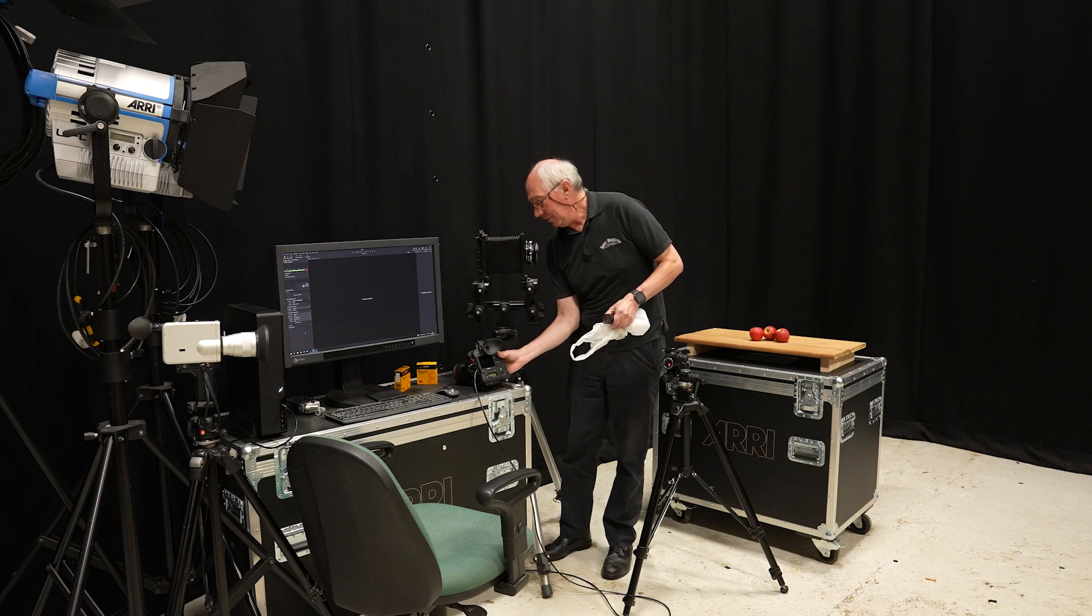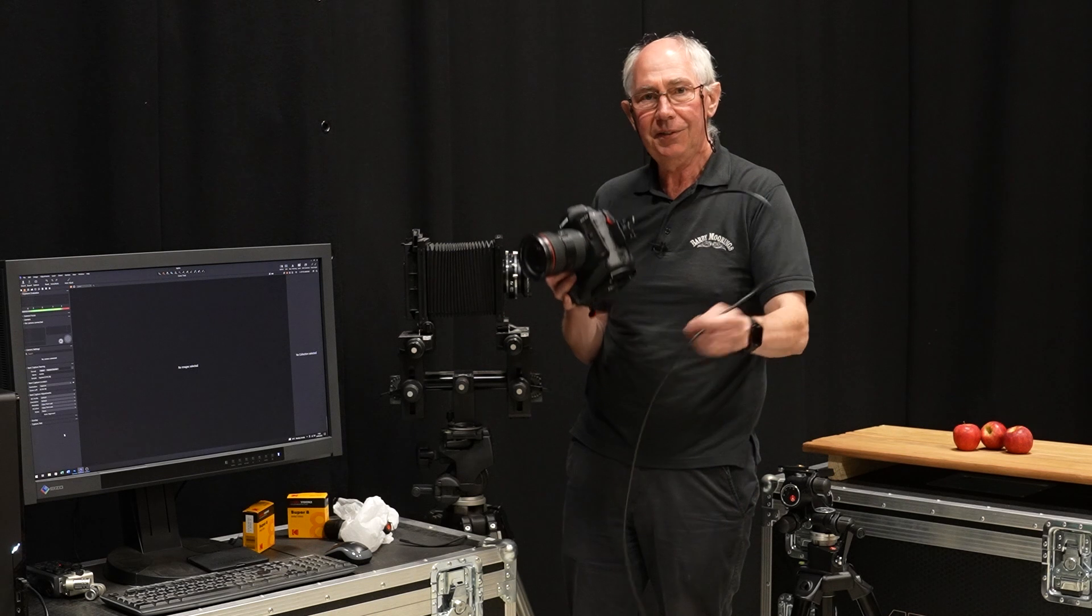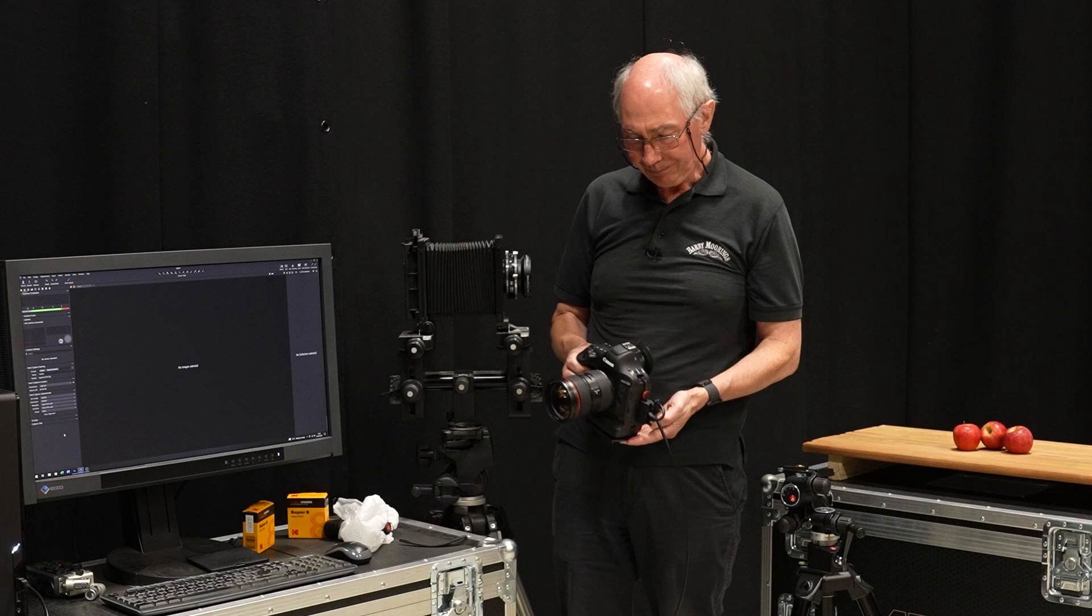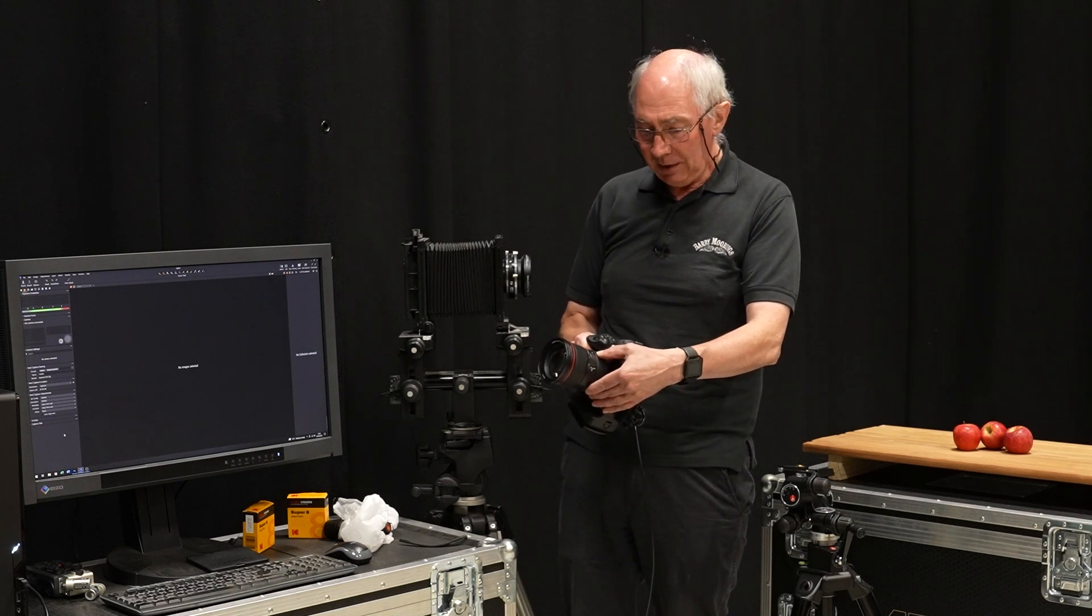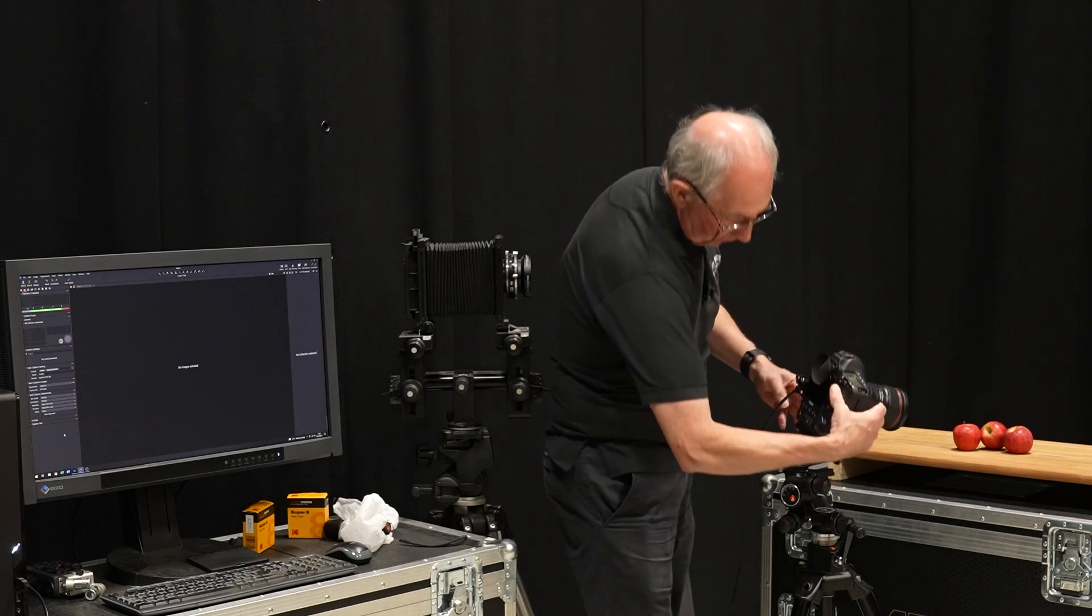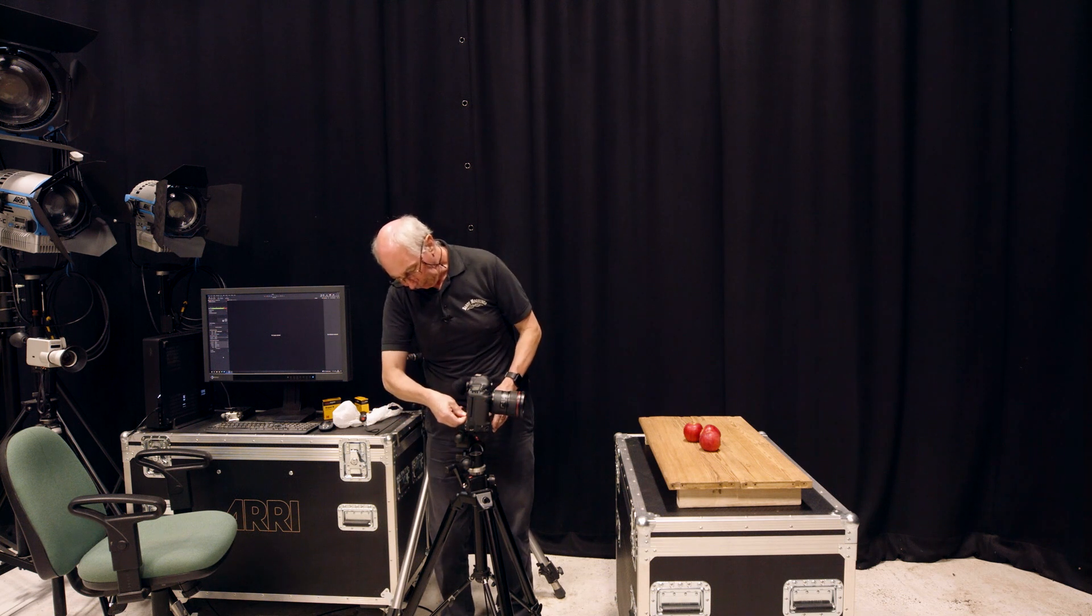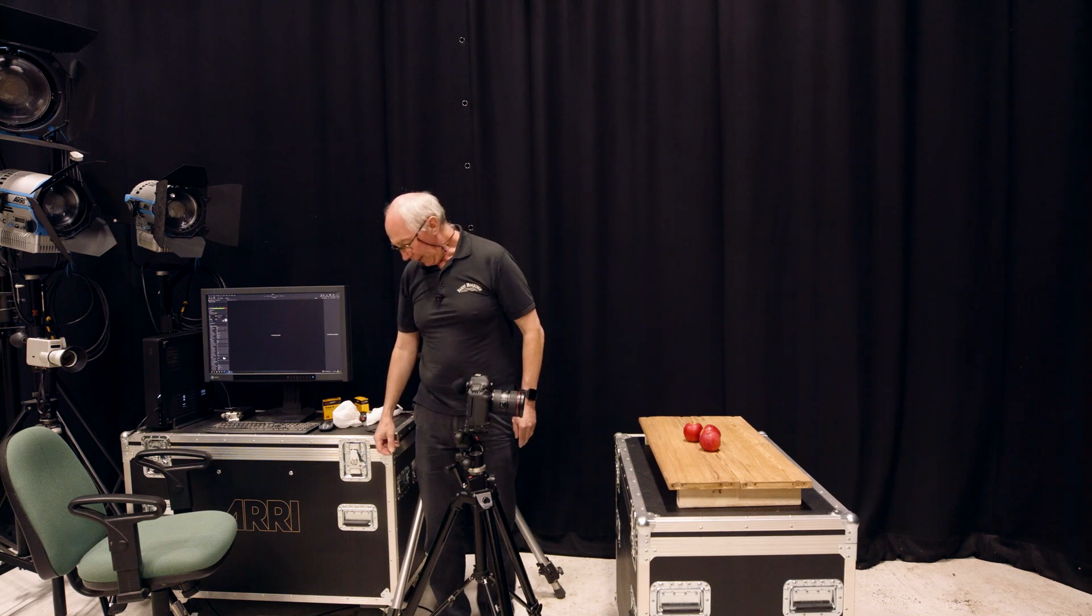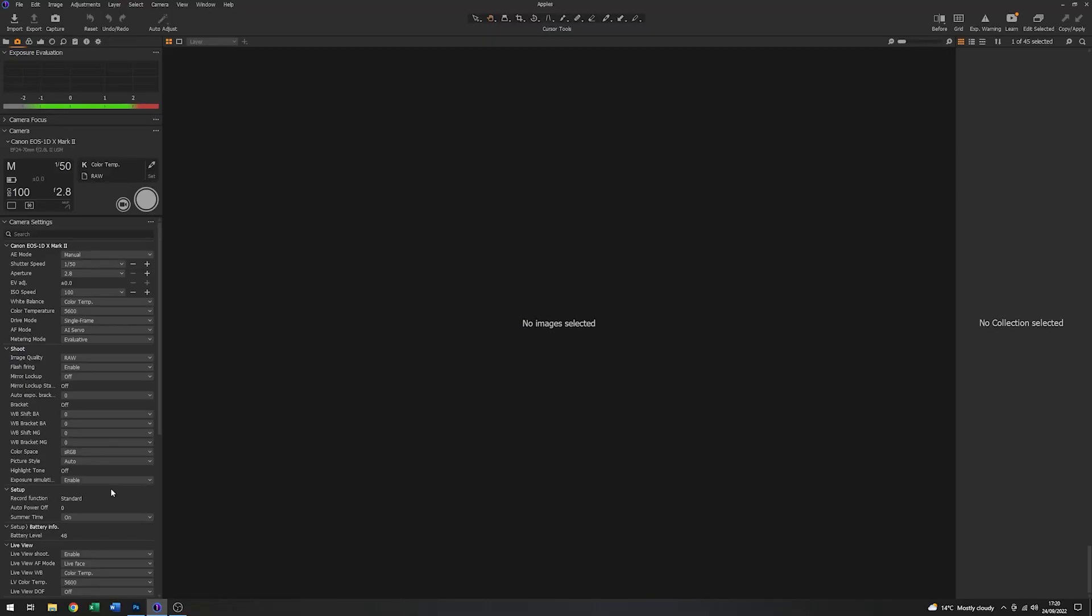I'm using this digital SLR which is tethered into Capture One software. And on the front here I have a 24-70 zoom lens. I'm just going to pop this on the tripod. And we'll just turn the camera on. And the software has recognised the camera. So I can then use the software to have a look at all the settings on the camera. So up here you can see that I'm on a 50th of a second at f2.8, 100 ISO.